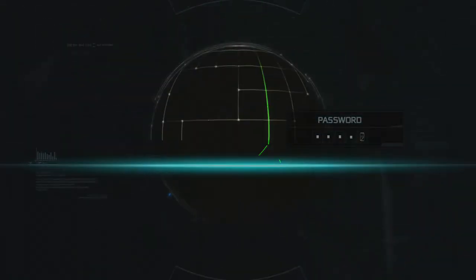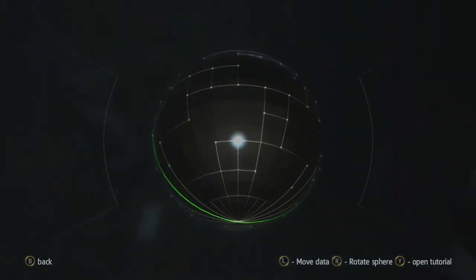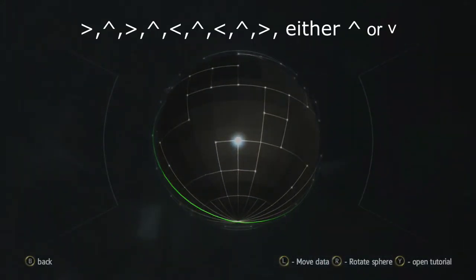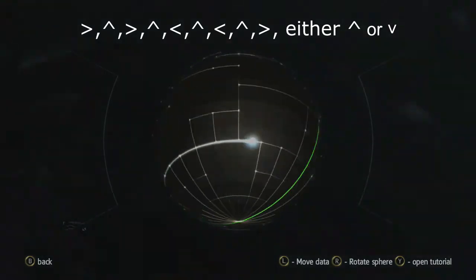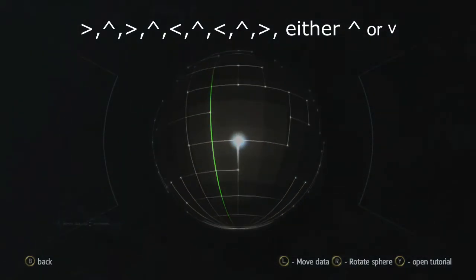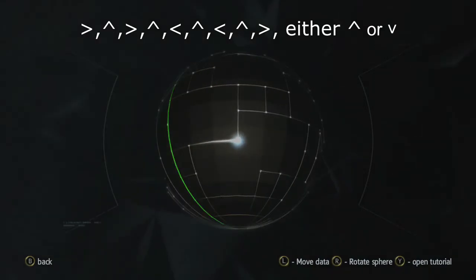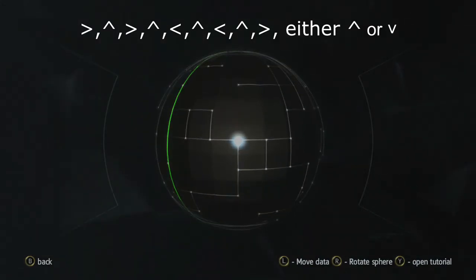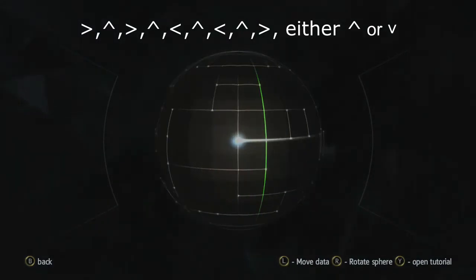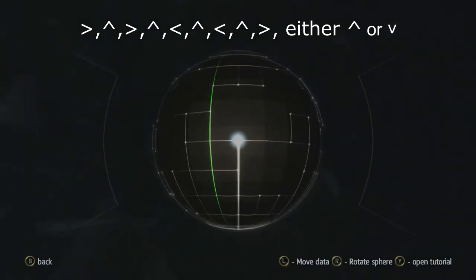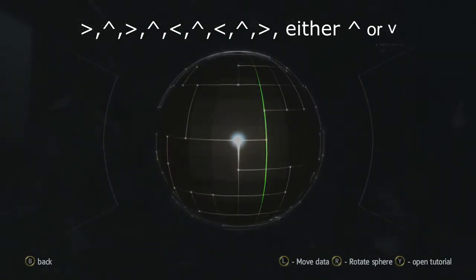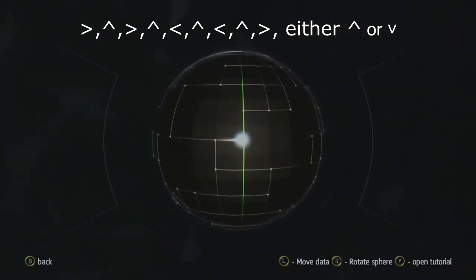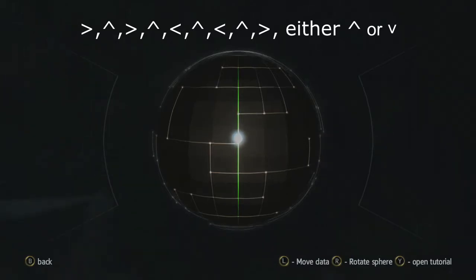This one's going to be a sphere. Here we go. We're going to go right, up, right, up, left, up, left, up, and right, and up or down.